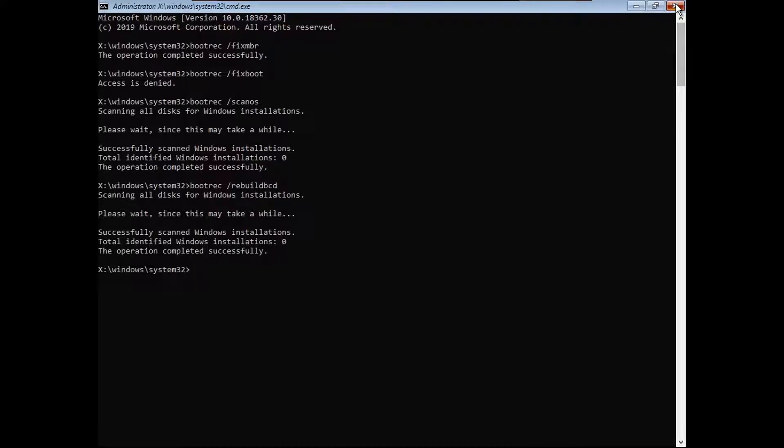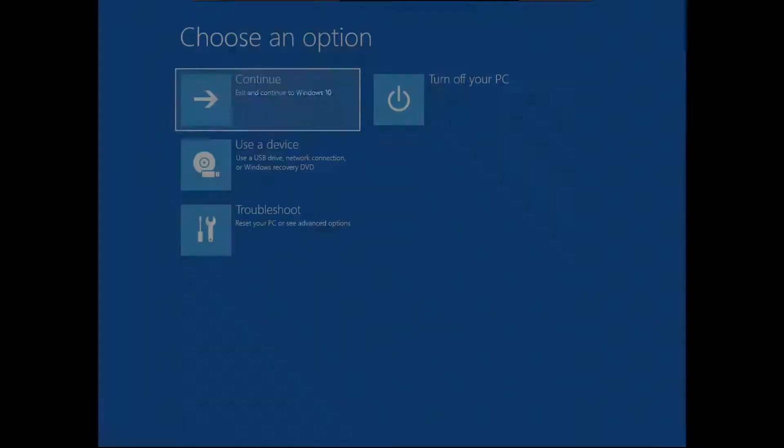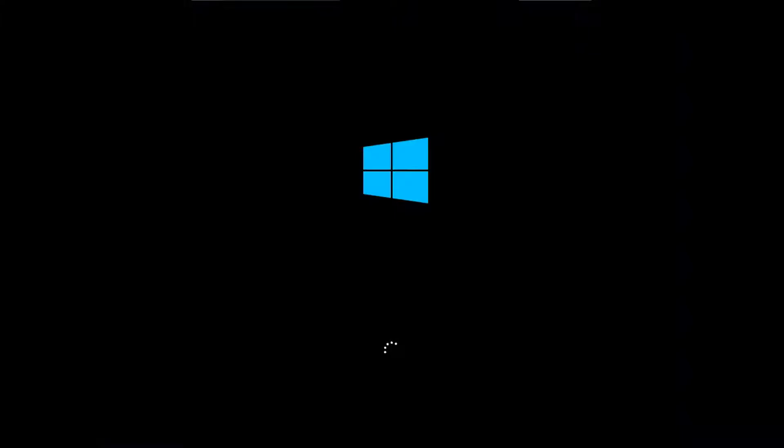So then you can close out of here. Then click continue, and it should boot directly into Windows. If it does, then you're ready to move on to the next step.